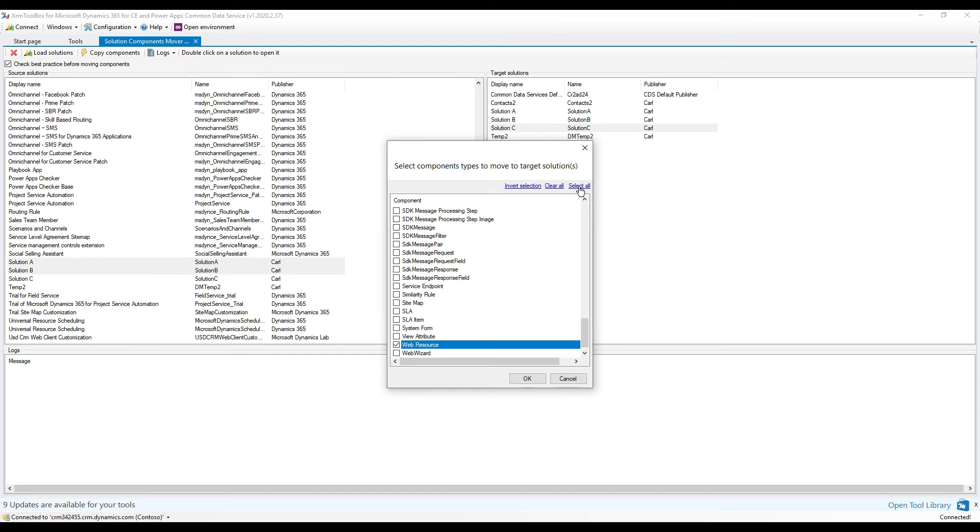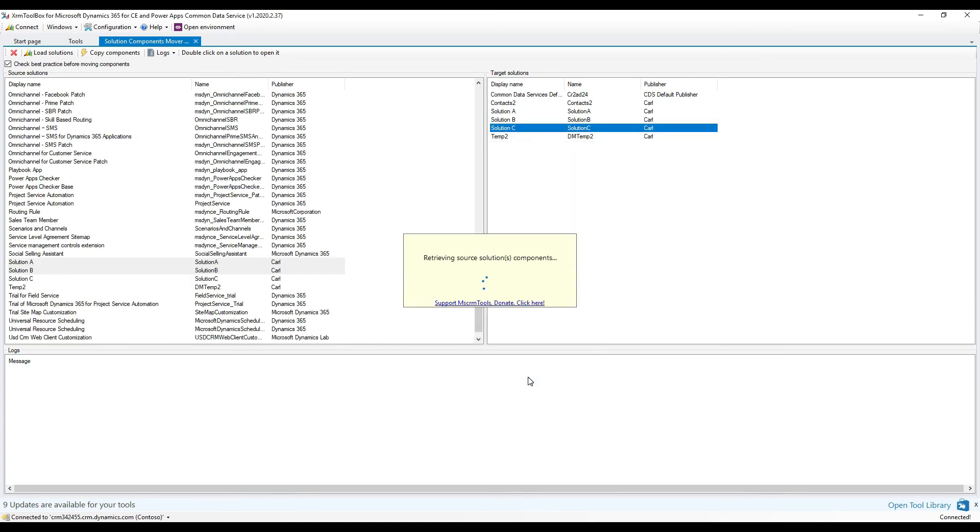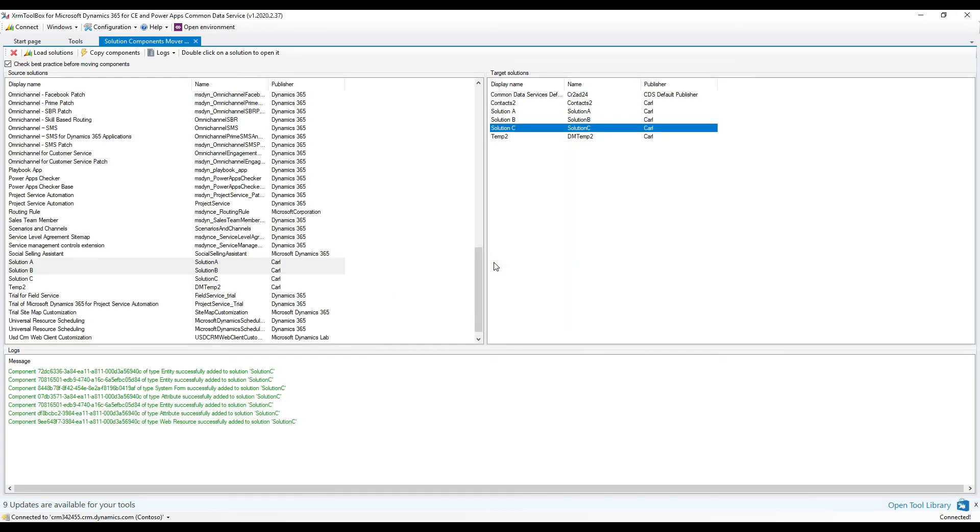What we will do is select All because we want to copy everything across, and we're going to click OK here. On clicking OK, that's when this tool runs and it does this merging of the solutions.